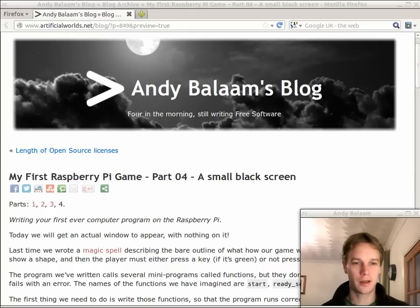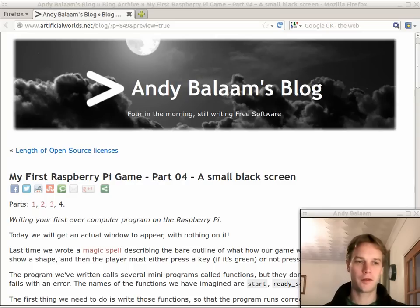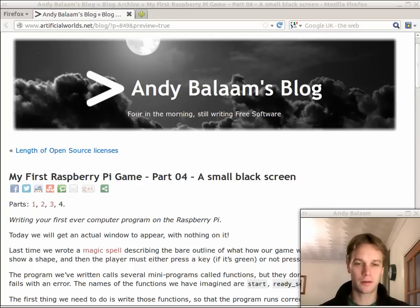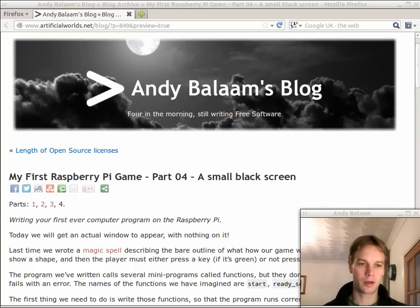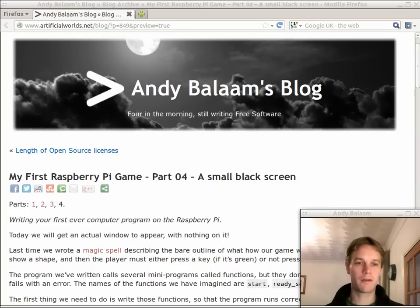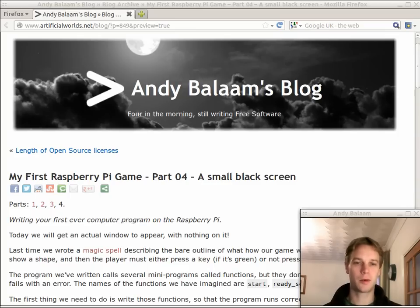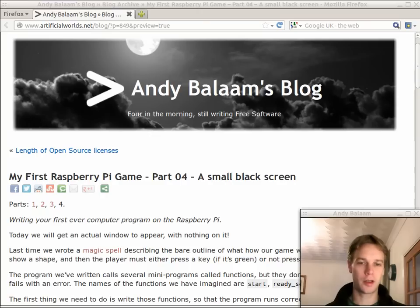Hi, my name is Andy and this is part four of my first Raspberry Pi game. A series of videos where we are going to create your first ever computer program. It's going to be a really simple game and it's going to be running on your brand new Raspberry Pi.